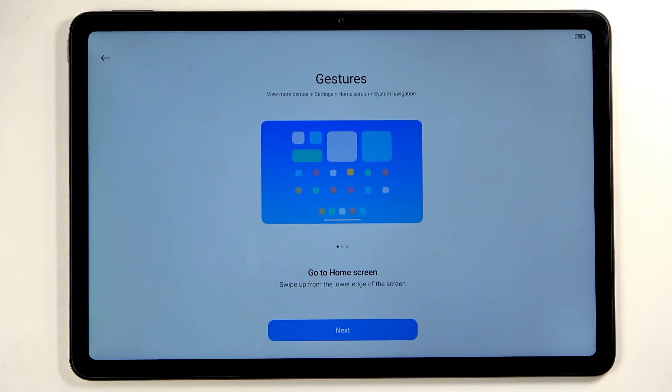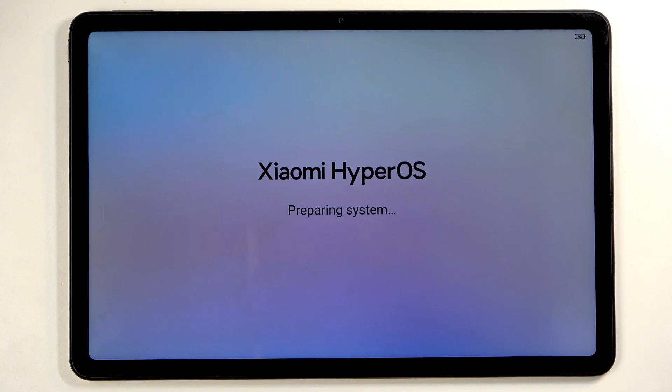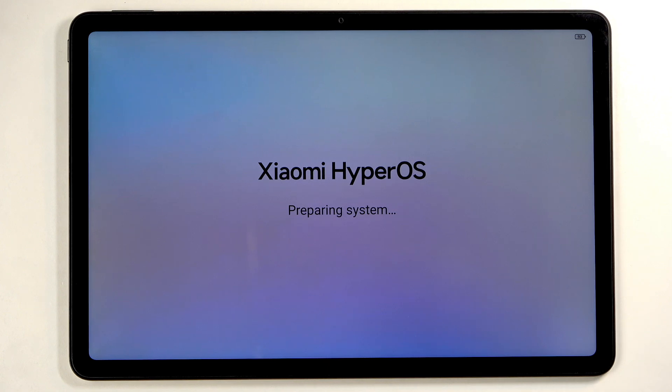Gestures. There's nothing for you to choose from; it just tells you how to use gestures. And that finishes up the setup, although it's preparing the system.